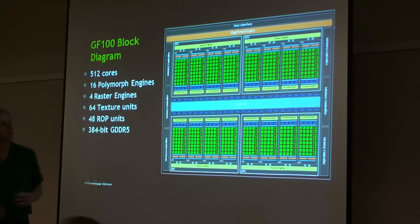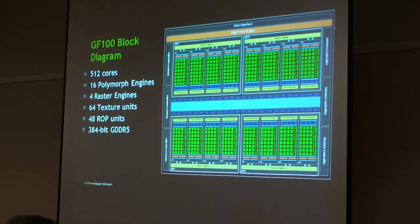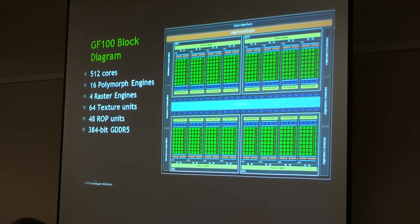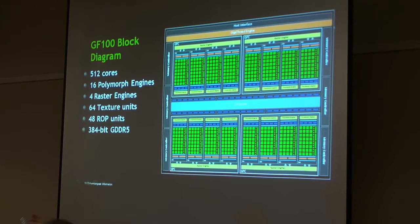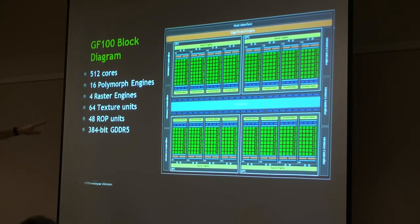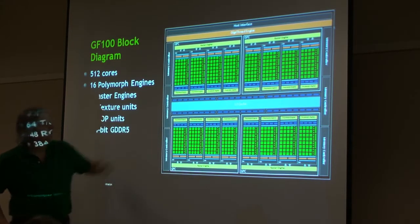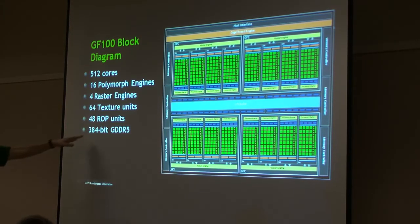This is a diagram that Henry showed earlier when he was talking about the polymorph engines. GF100 has 512 CUDA cores, as mentioned in the previous model, 16 polymorph engines — one associated per SM — four raster engines per GPC block, 64 texture units (four per SM), 48 ROP units, which are these little blue dots right here. The frame buffer is 384 bits. GF100 has more of everything.